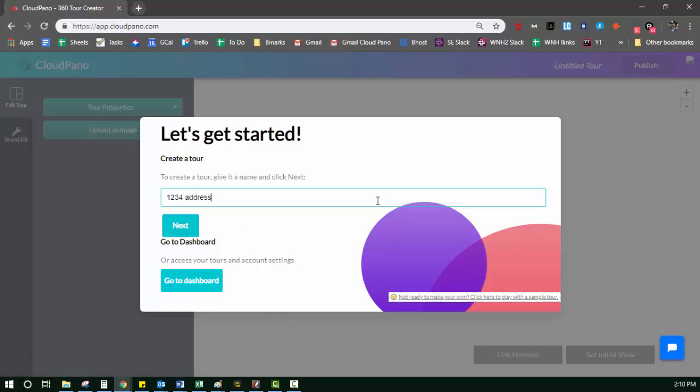And if you have no photos at all that are 360 and you want to test out our software right now, just click on not ready to make your own tour, click here to play with the sample tour and it'll upload a pre-made tour for you to play with and mess around with all the features.